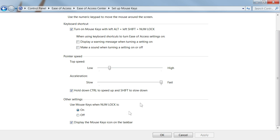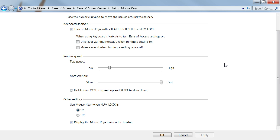Down here we have the real settings. The pointer speed is the most vital part. You want to check the box that says 'Hold down Control to speed up and Shift to slow down,' as this is how we will jump the mouse. For example, if we just press 2 it moves down by a small set interval, but if we hold Control and press 2 it jumps down — it takes a set amount of time and moves the mouse however far it would have traveled in that time. You can adjust the speed here accordingly.